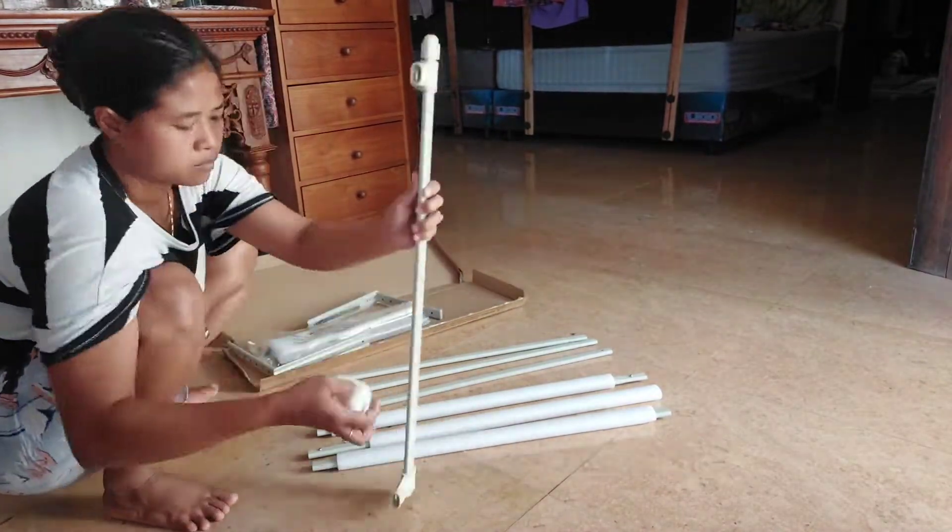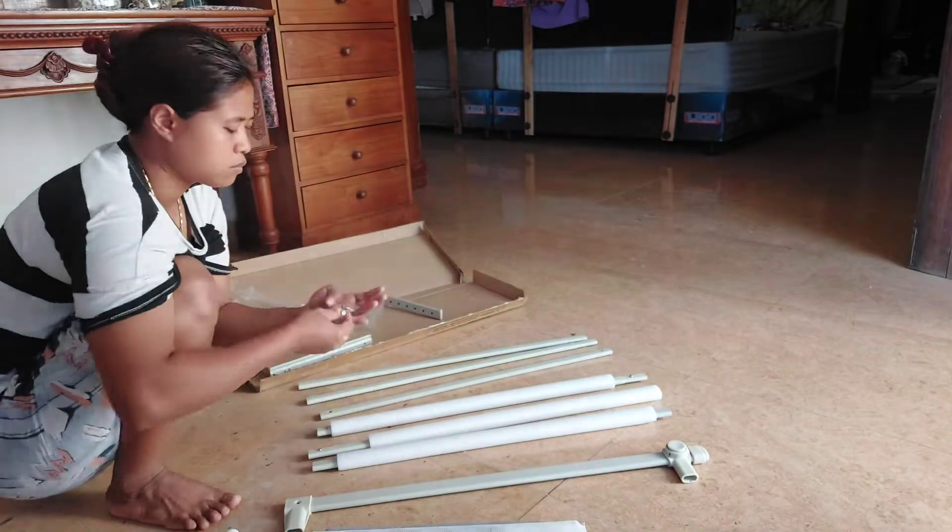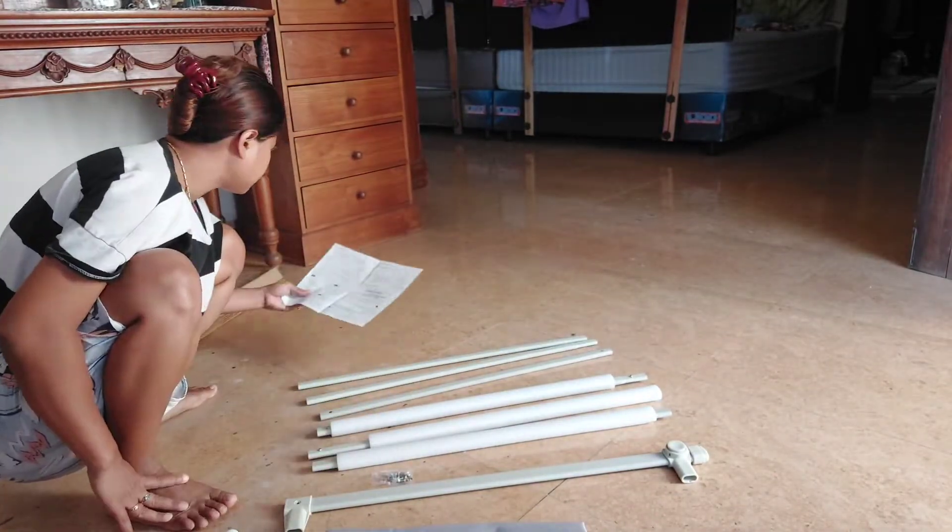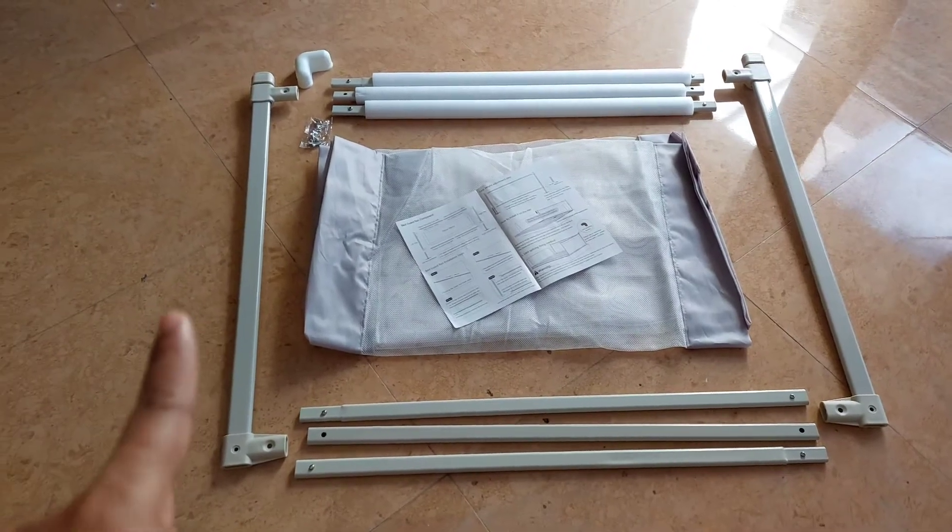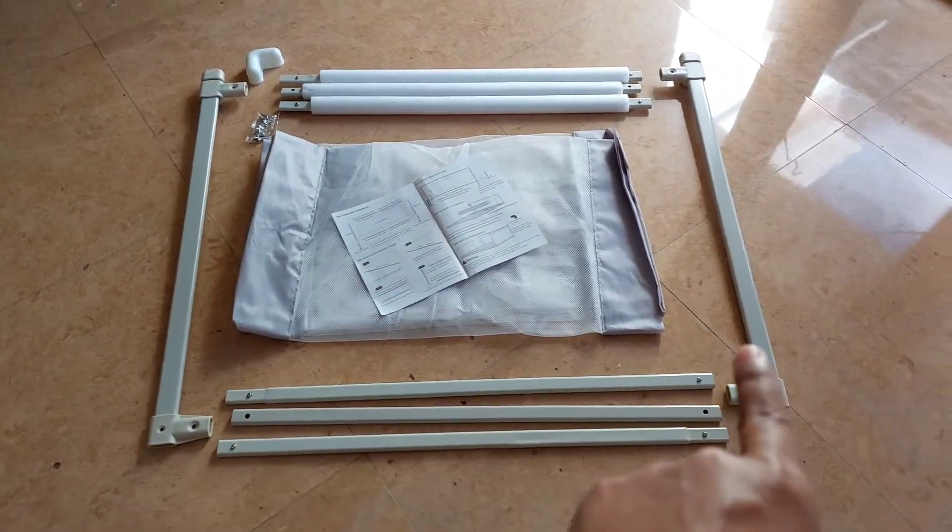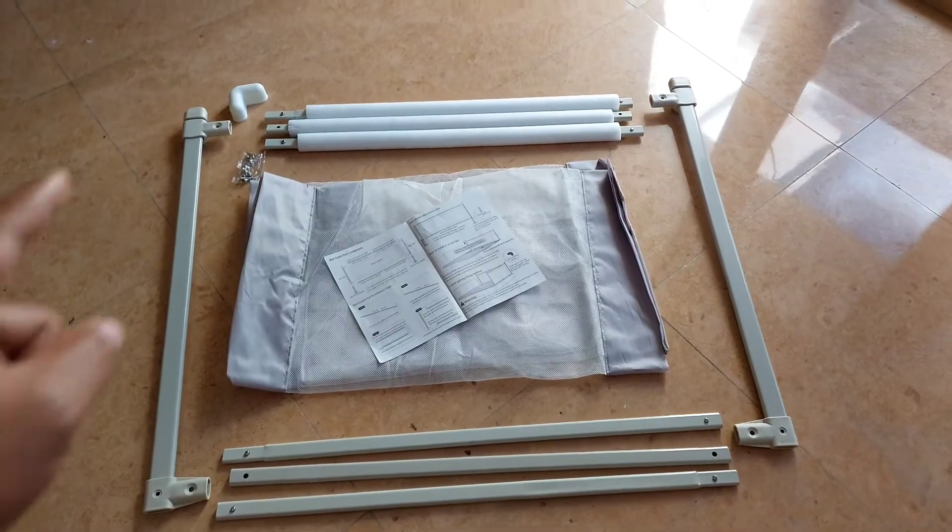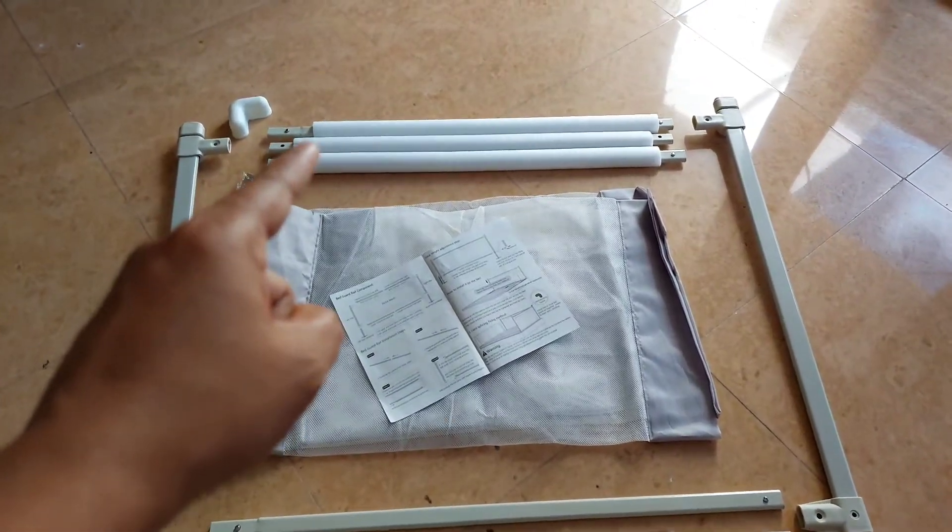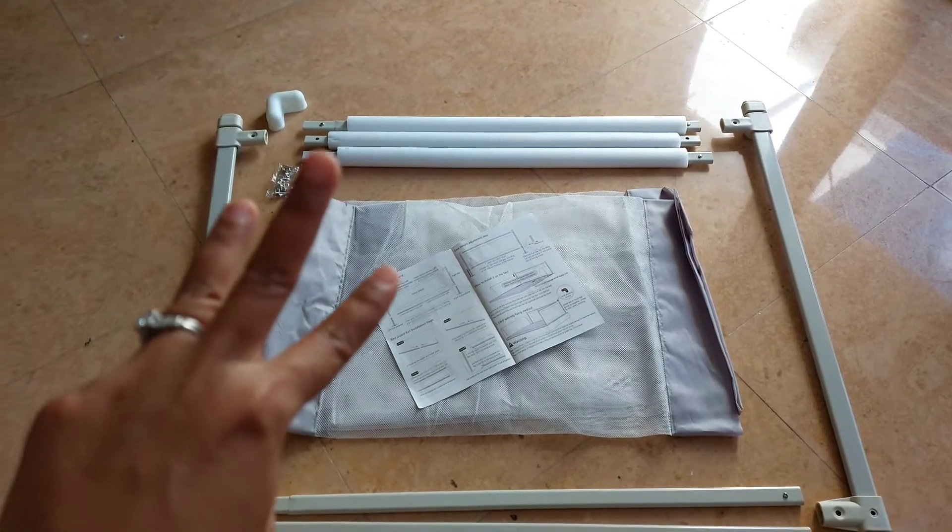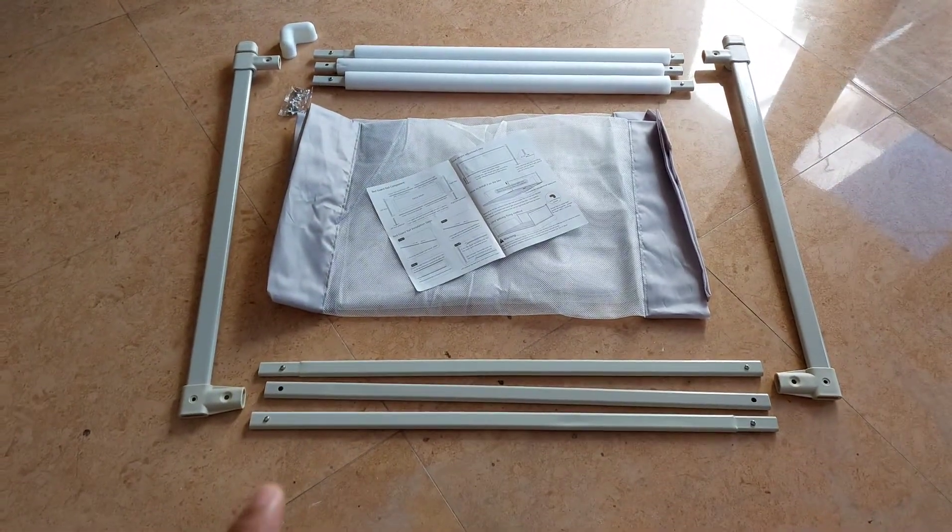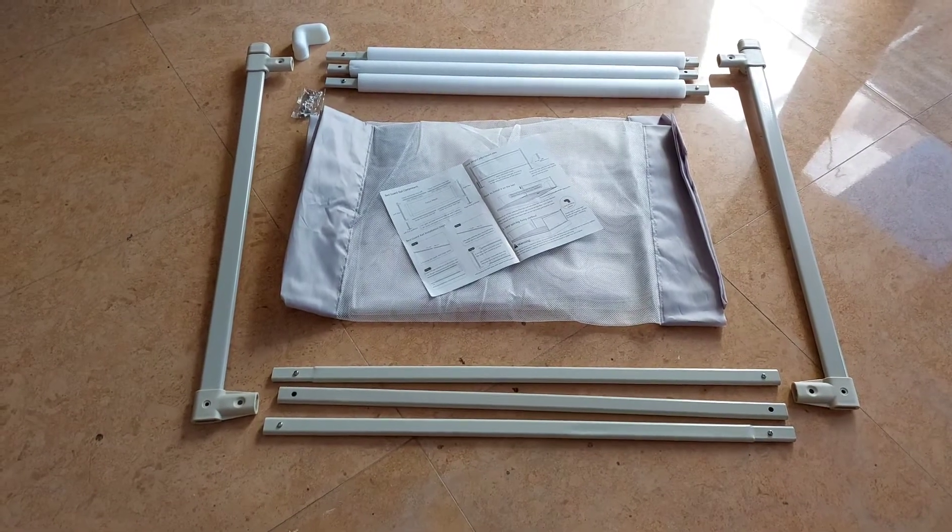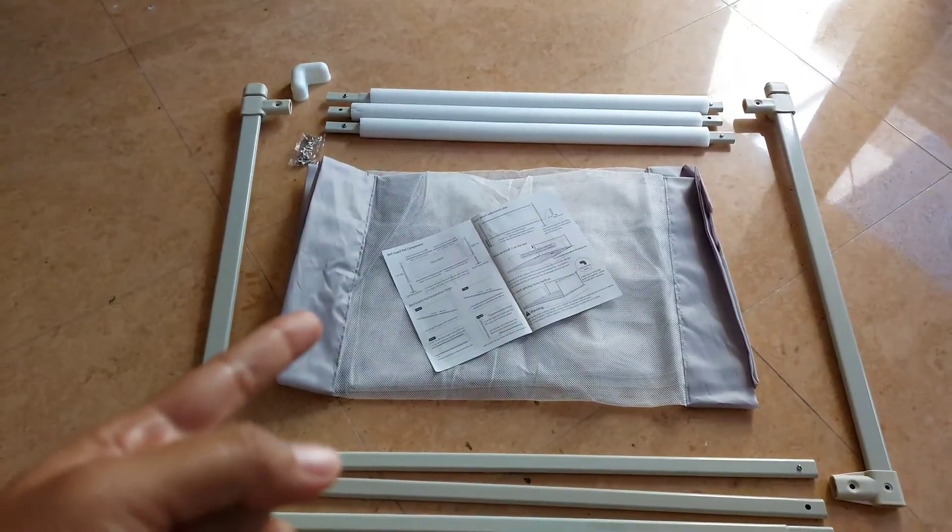Nah ini dia perintilannya seperti ini ya teman-teman. Kita buka satu-satu ya. Ini ada tiang penyangganya sebelah samping, kiri kanan, masing-masing satu biji tentu saja. Terus yang atas ini ada penyangga lagi, tiga. Dan itu ada kayak foamnya gitu. Jadi kalau anak main-main nggak takut kepentok ya, nggak keras. Bawahnya juga ada tiga.